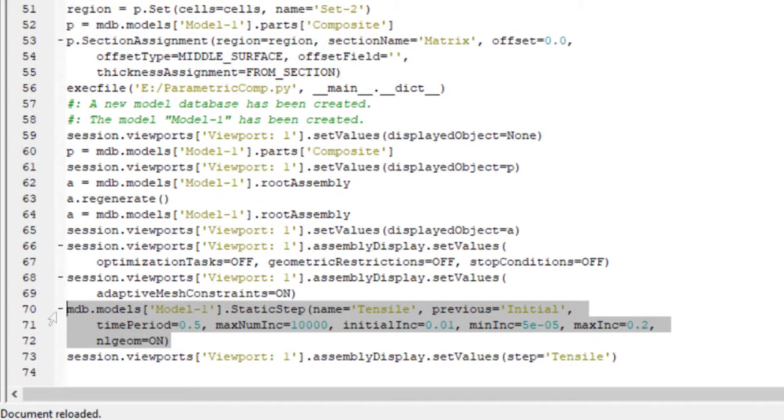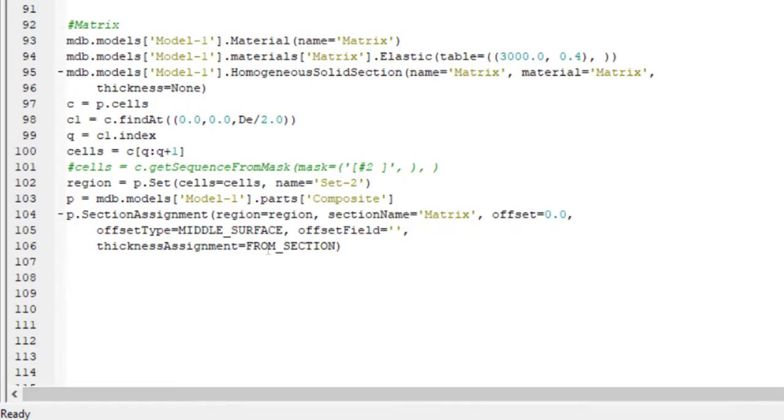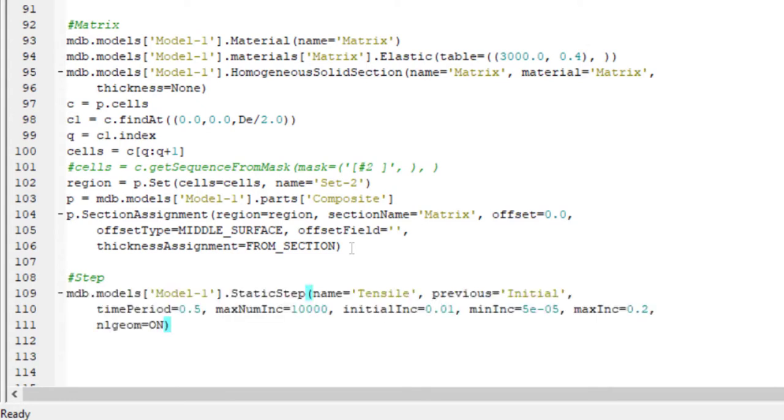And we can go to our script and find the command related to creating step. This is the command. It's three lines. I copy them and add them to our script. By the name of step. We add them to our file.